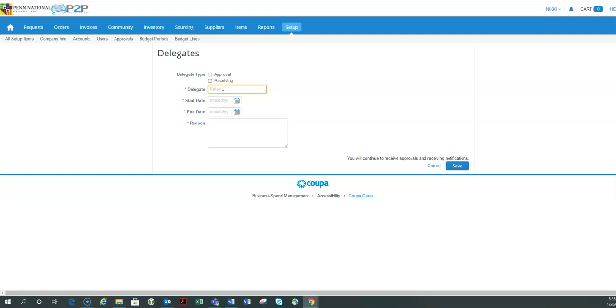Now, I always err on the side of caution and I always select either a peer of mine, another regional director in my case, or my boss is a good one.